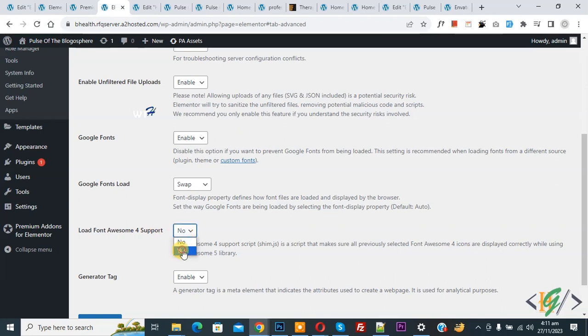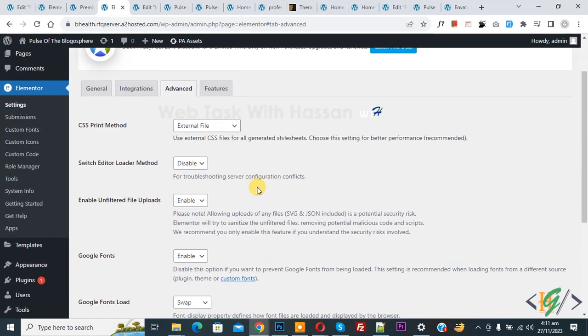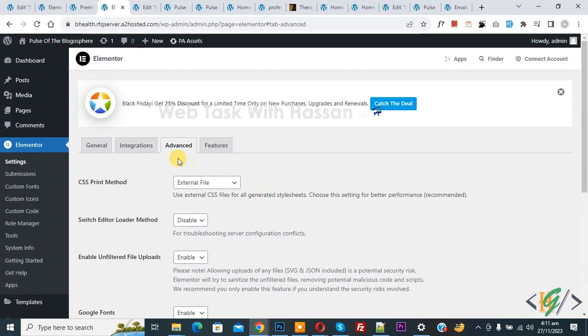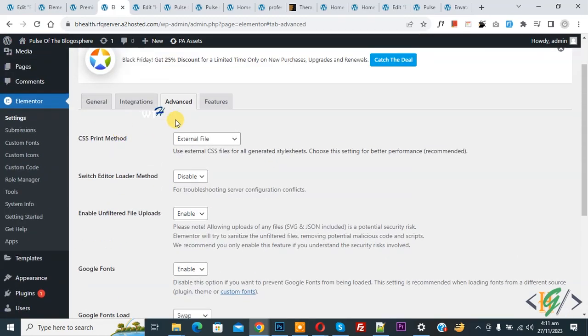And then click on Save Changes. Now setting saved. So just enable this option in Elementor Advanced setting and your issue will be fixed.